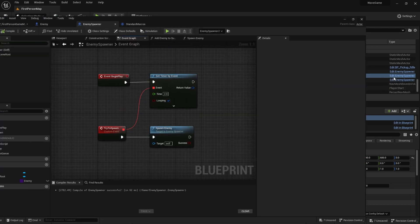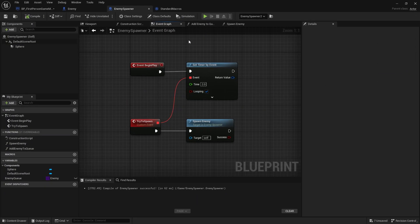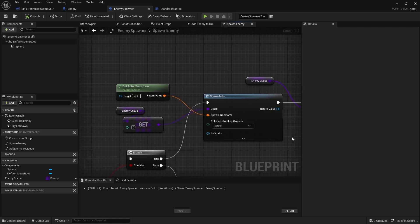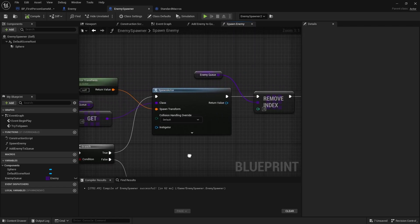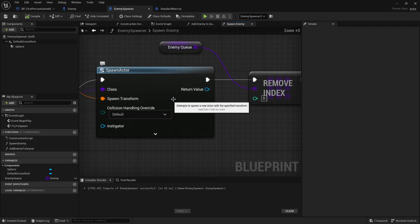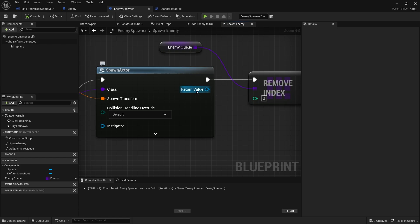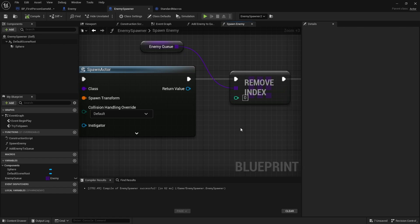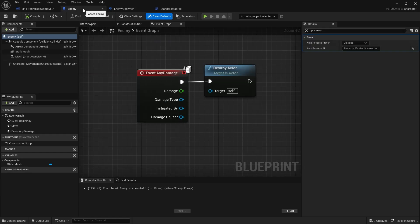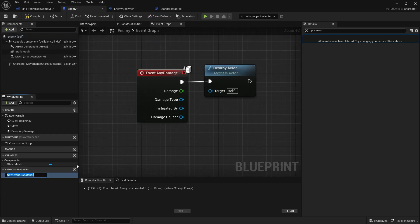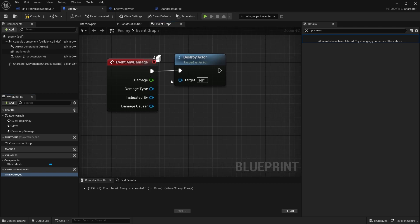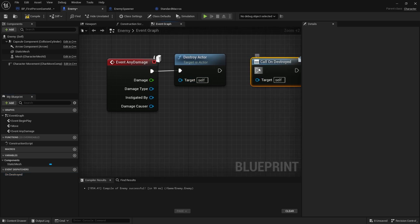So let's go to our spawner and go to the spawn enemy function. On the spawn actor you're going to get its return value - this returns the class that it spawned. What we're going to do is bind an event to when it's destroyed. Now to handle that I'm going to go to my enemy class and add an event dispatcher for on destroyed. Then with destroy actor here just pull on destroyed.